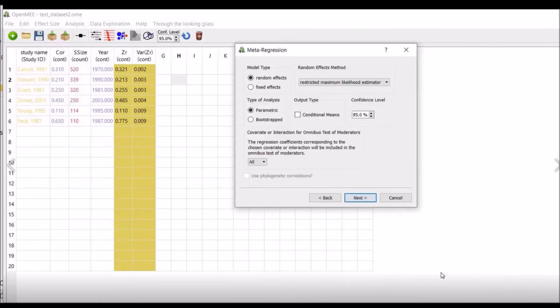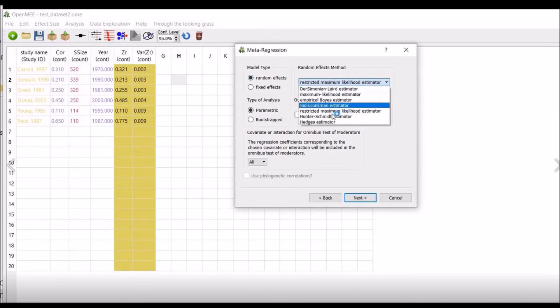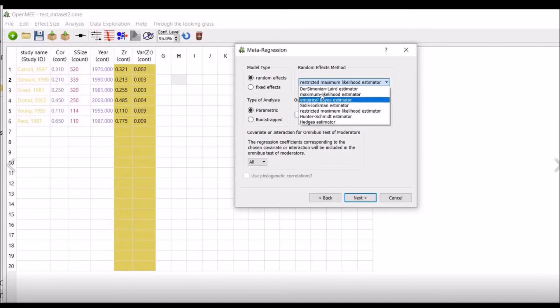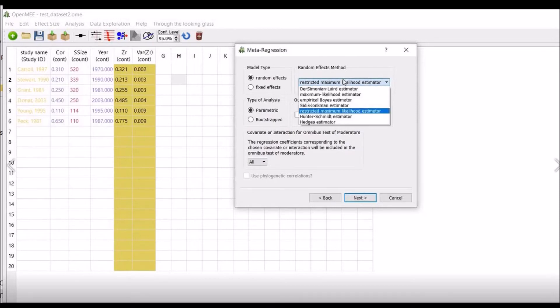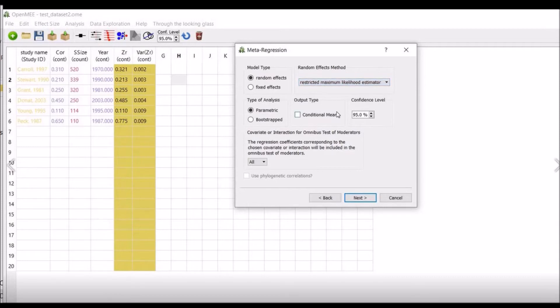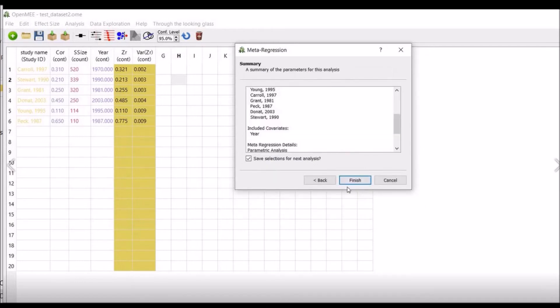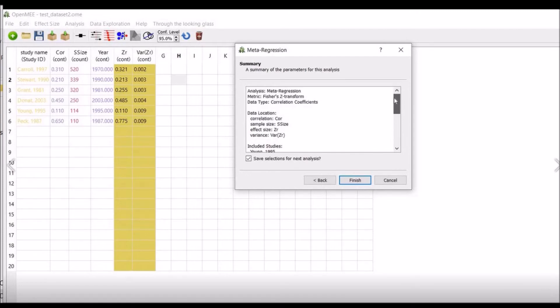Model type: you will select random effects. Here are fixed effects also. We will use random effect. And you will select the restricted maximum likelihood estimators. We have various other estimators available, but I will use this in my example. Type of analysis: parametric or bootstrap. We will use parametric analysis. Output type and confidence interval: we will use 95 percent confidence interval. And click on next. Here is the summary of the analysis parameters. Now click on finish.